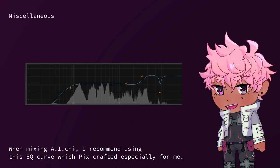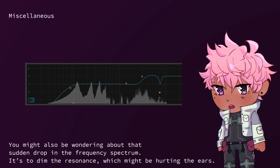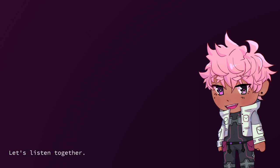When mixing AI-chi, I recommend using this EQ curve which picks crafted especially for me. I'm guessing it might look goofy at first, but it makes the voice sound better once you use it. You might also be wondering about that sudden drop in the frequency spectrum. It's to dim the resonance, which might be hurting the ears. Let's listen together.